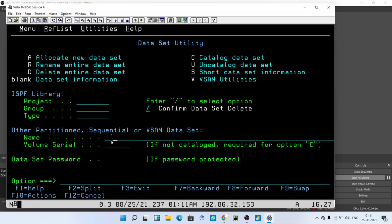Before giving the name, let me explain what exactly a PDS file is. A PDS file is the same as a folder in Windows where we save files. It is a collection of files stored in a folder. This folder in mainframe is called a PDS file.